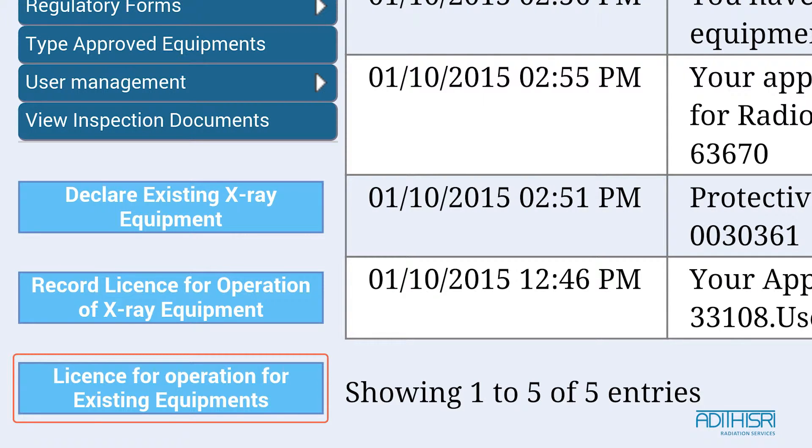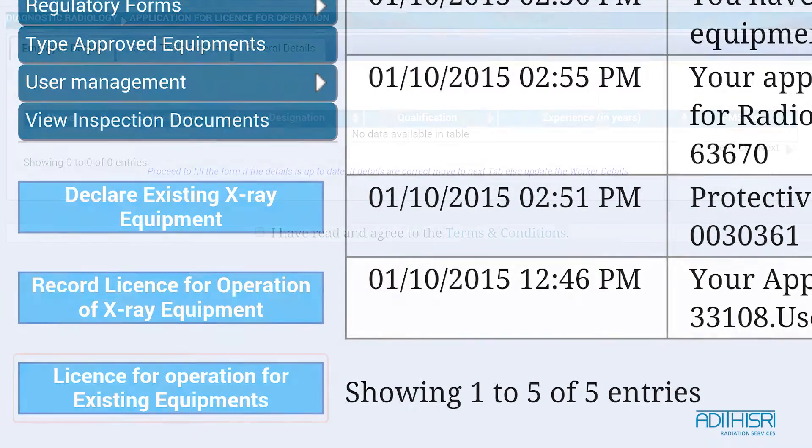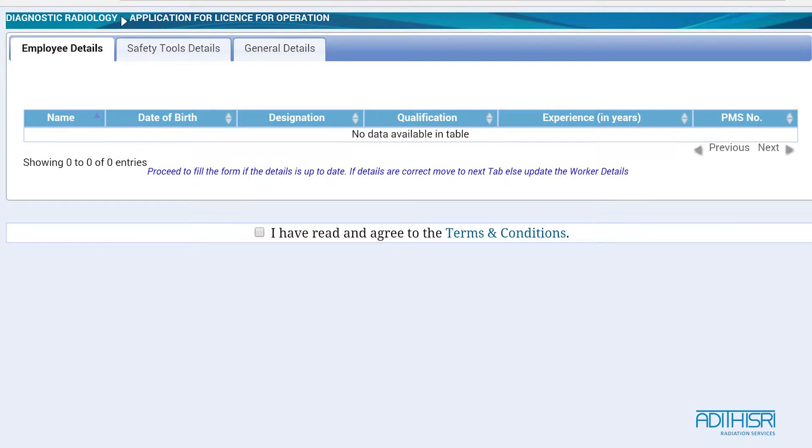In this form there are three tabs: Employee Details, Safety Tool Details, and General Details.